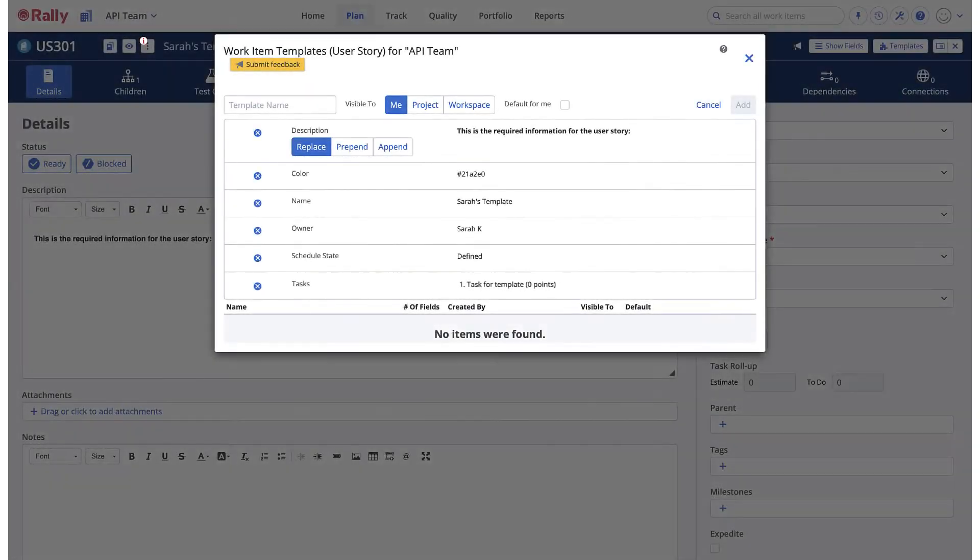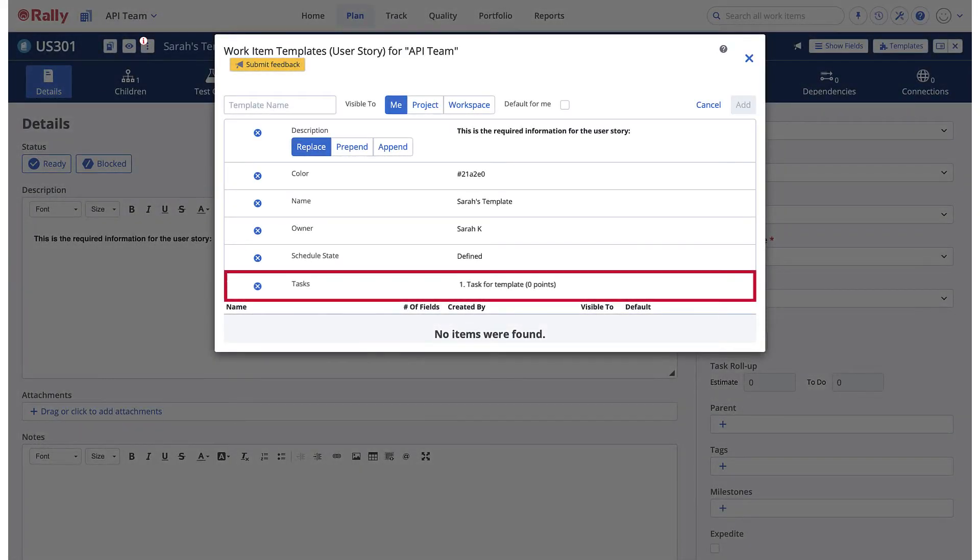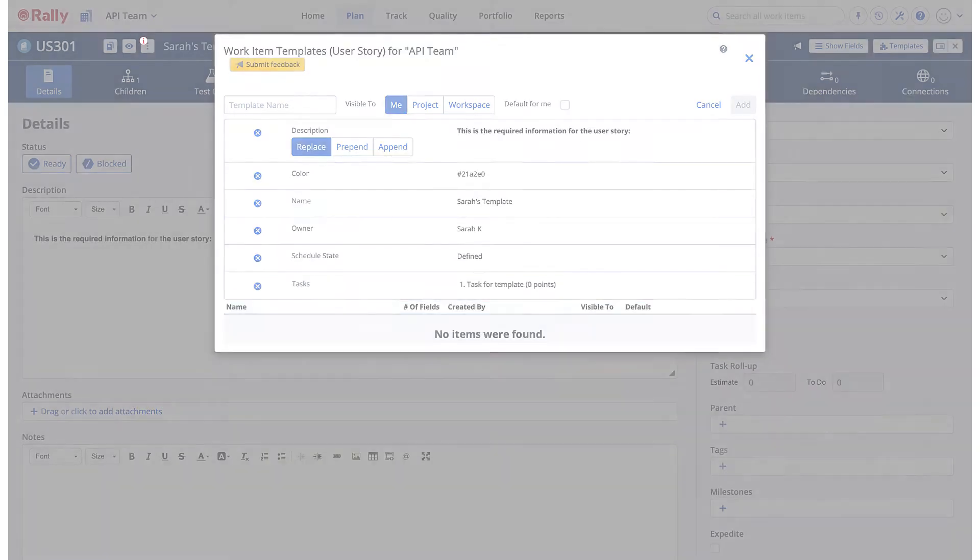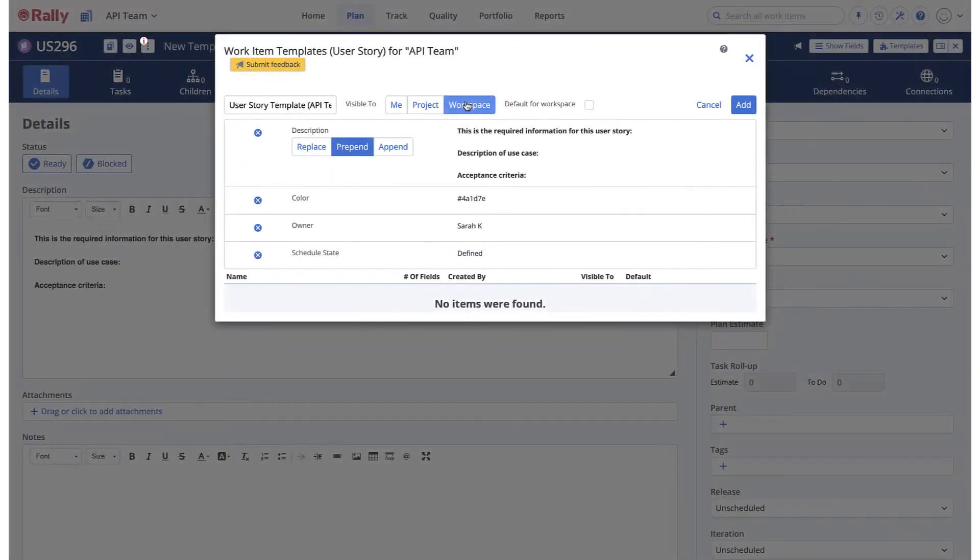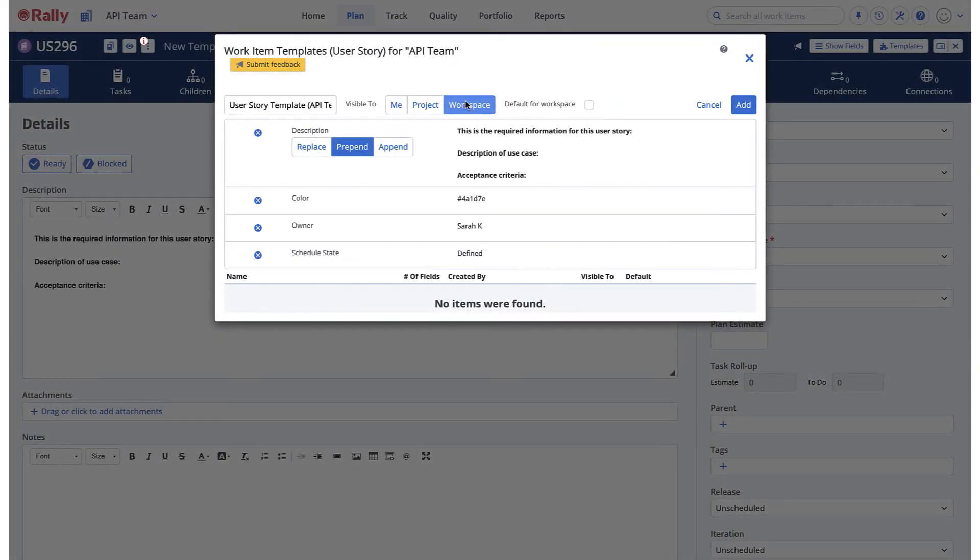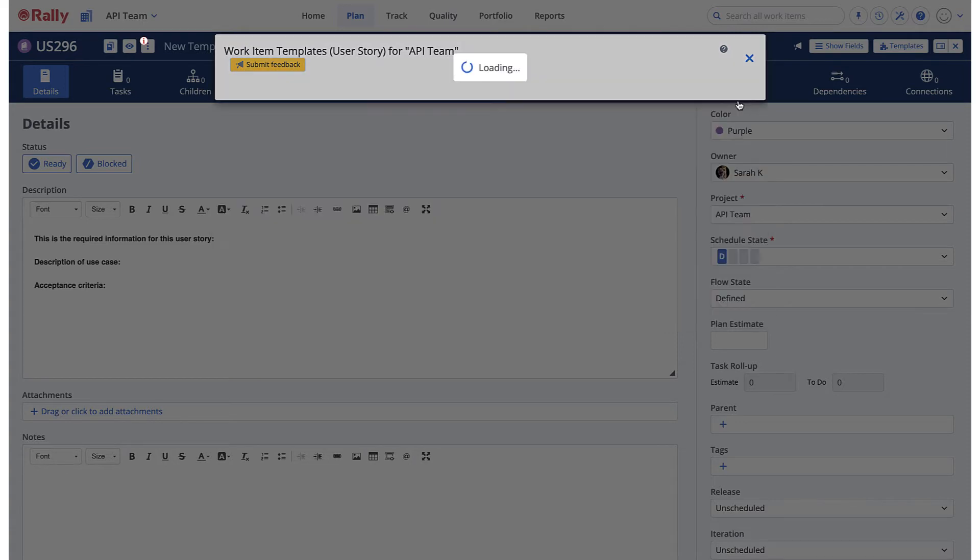When you create a template from a story that has an associated task, you can set default values for the name, description, and notes. Choose whether or not you want to make this template the default template, then select Add.